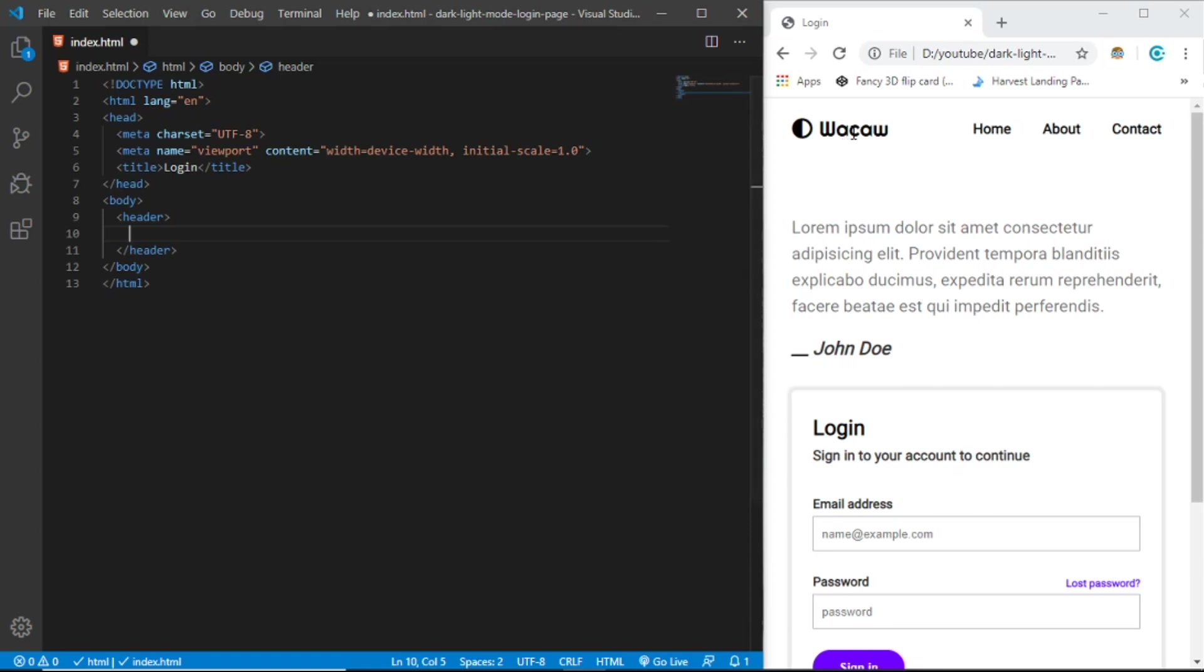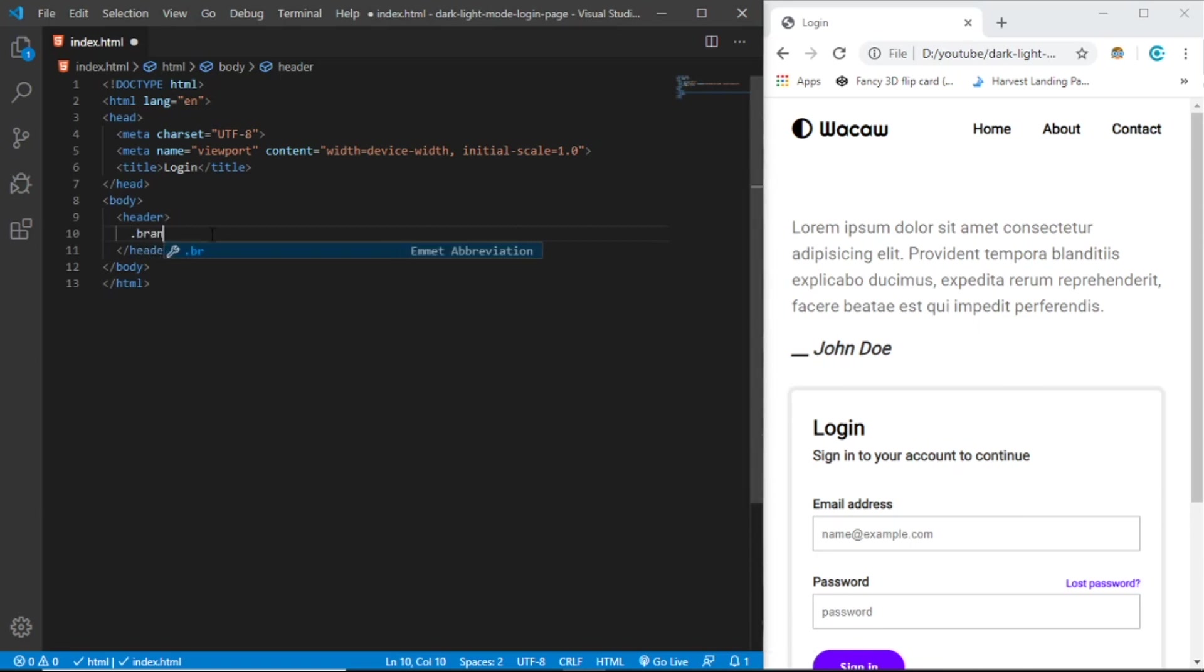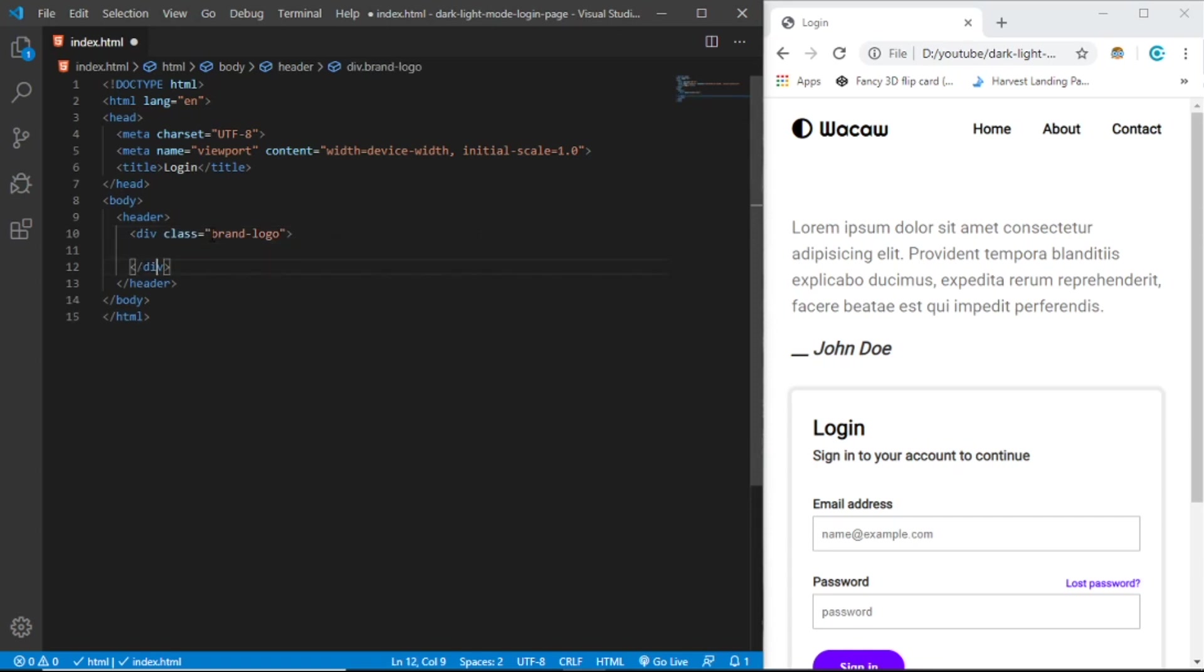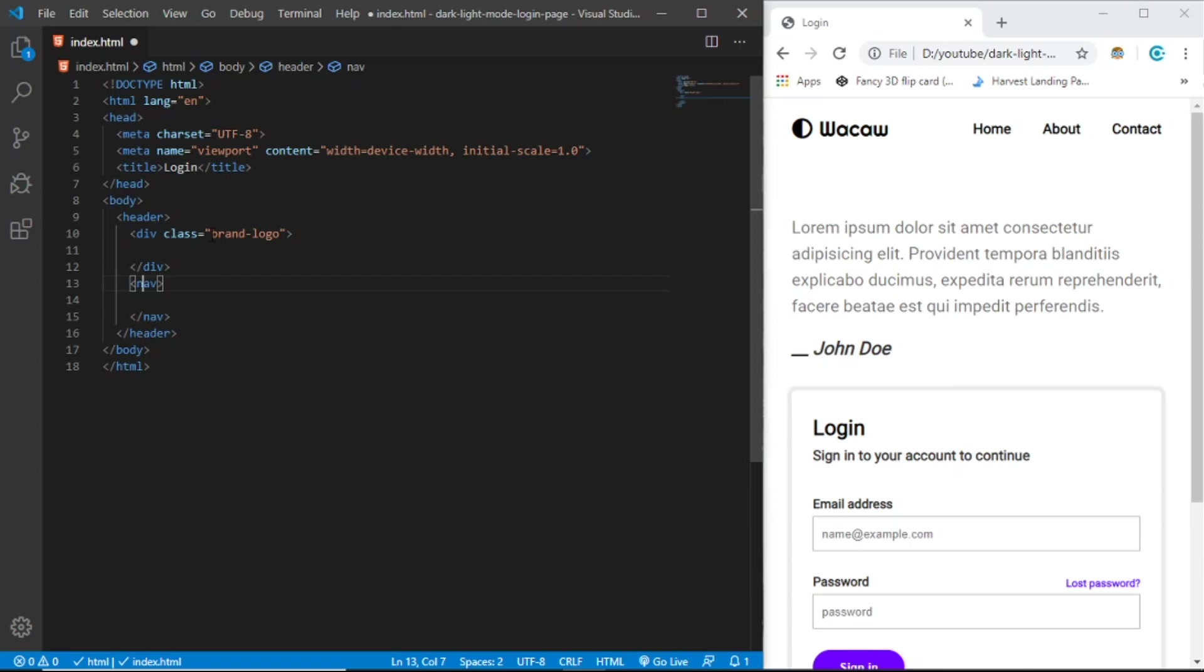Basically we have two divs in here. The first should be the brand and second should be the navigation. So let's create a div with class brand-logo.